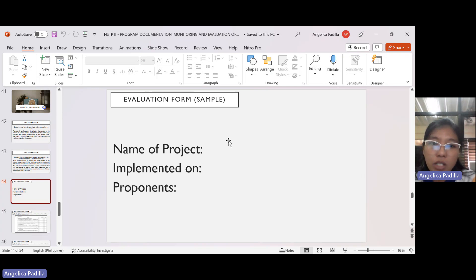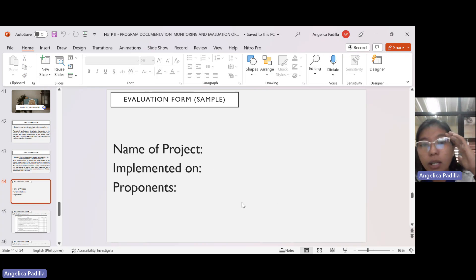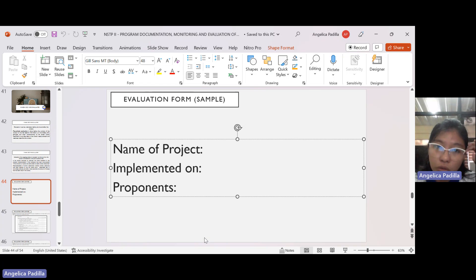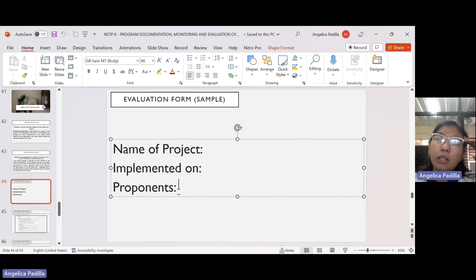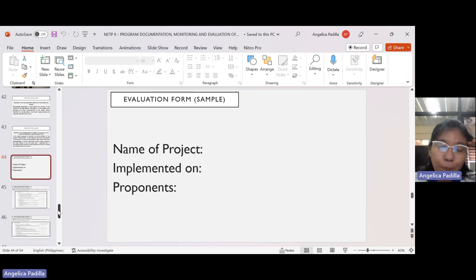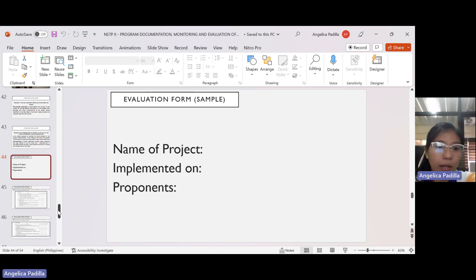Here is an evaluation form sample. Name of project — for example, HR2A's 'Walk Protectors' because they gave sandals. Implemented on — the date. Proponents — the group. It can be in the name of the narrative writer, the leader, and those who participated. Contributory naman kayo lahat, so there is no problem with grades. Everyone participated — some were involved in planning, deciding what to buy, what to give.